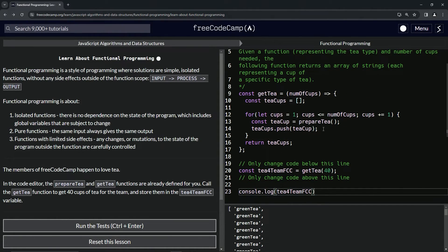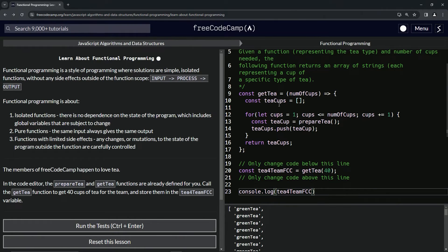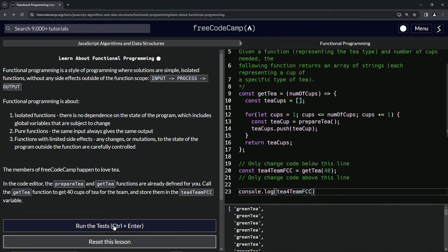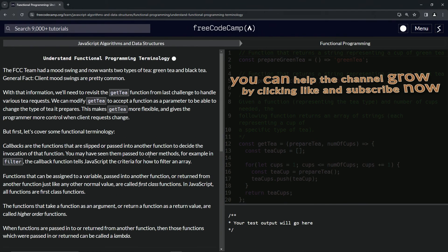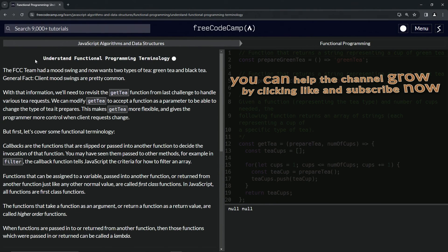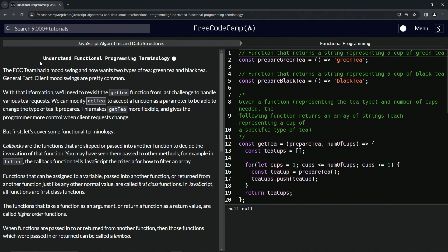So the reason we do this - I mean yeah, it looks a little more verbose, but it's also a little bit easier to understand if you're coming in here from off the streets and they're saying hey change my code. We can go in here and we can say oh okay, we know that this is teaCups and this is teaCup and blah blah blah. Hopefully you get it. So now let's run the test, looks good, and submit it. Alright, so now we're on to understand functional programming terminology, and we'll see you next time.